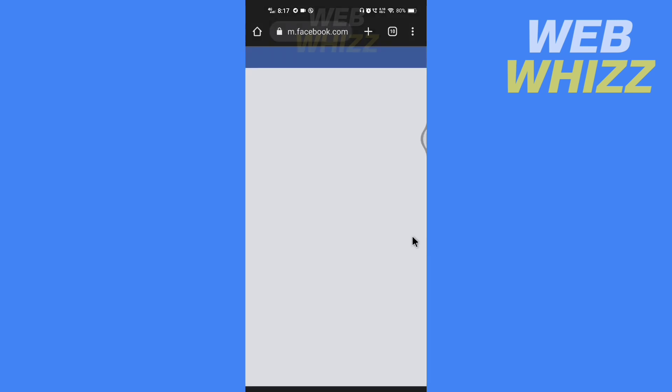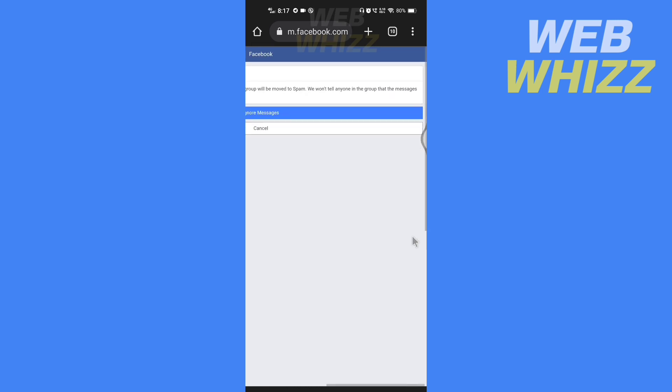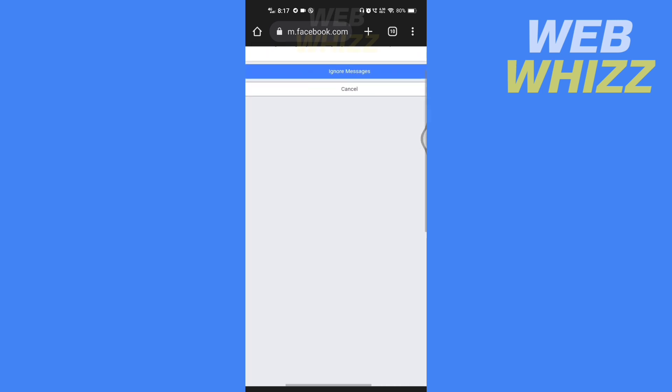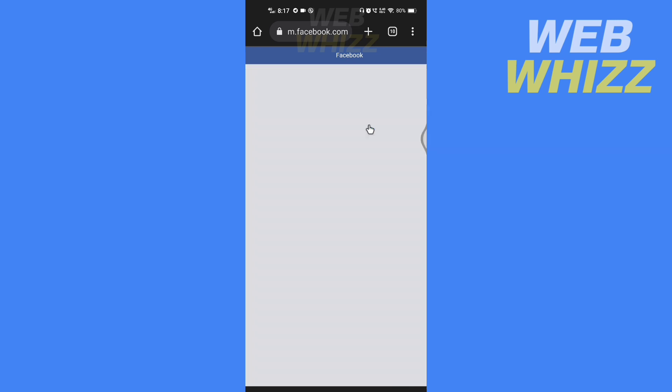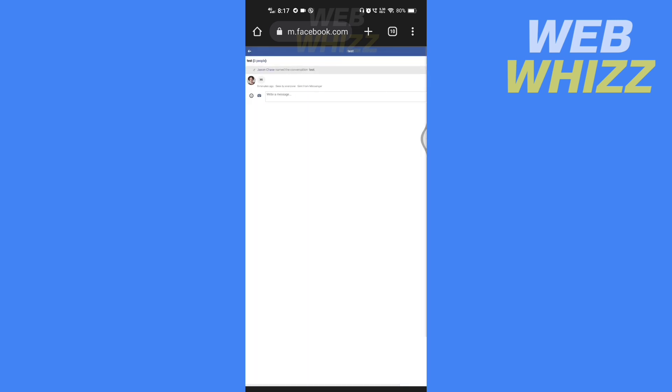And tap on ignore messages. So this is how you can restrict a group chat in Messenger. Thanks for watching.